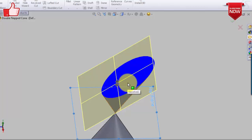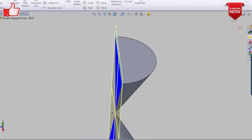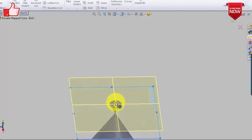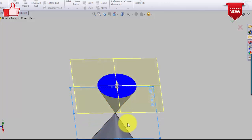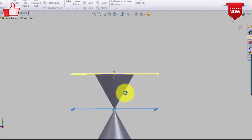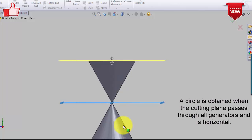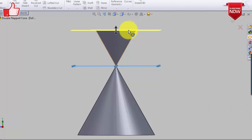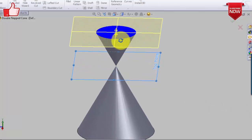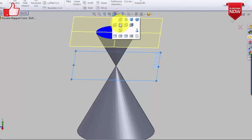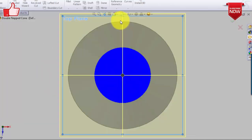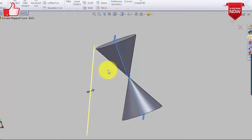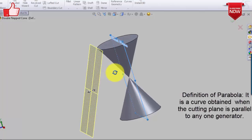The circle is in fact a special kind of ellipse. When the cutting plane is held parallel to the base, and you make sure that all the generators have been intersected, the conic section you get is a circle.